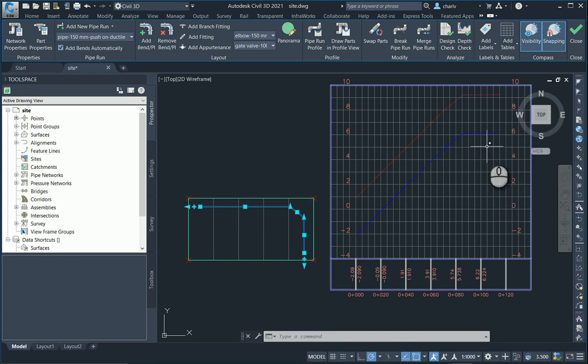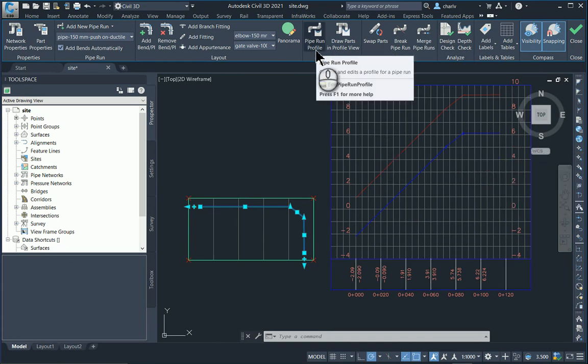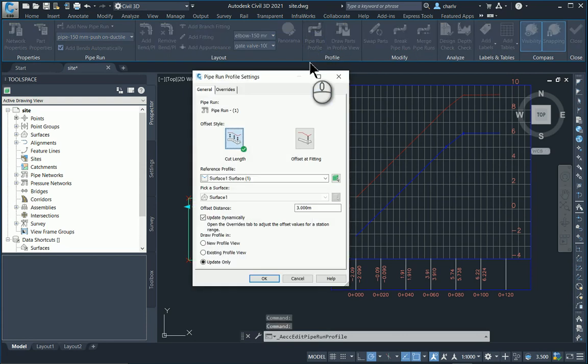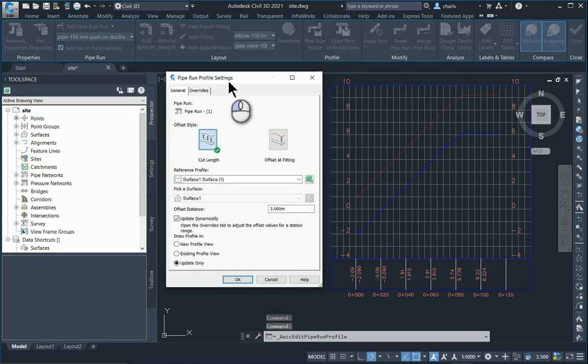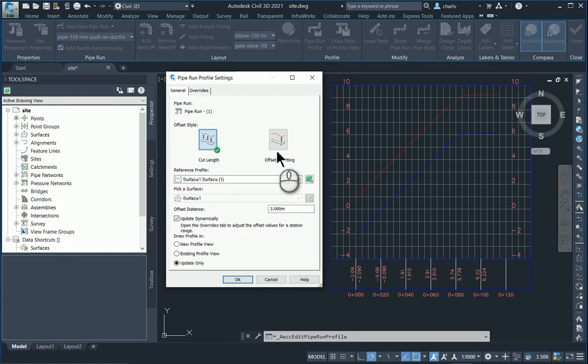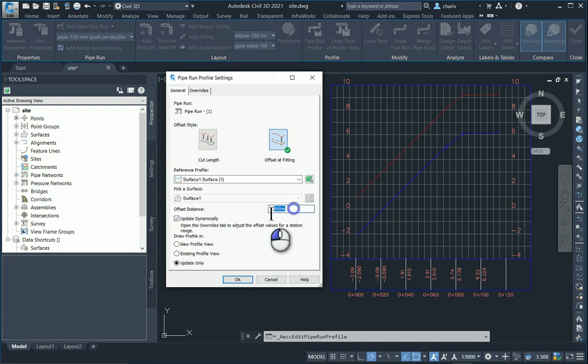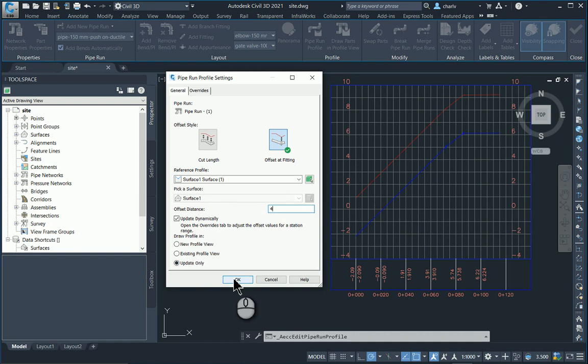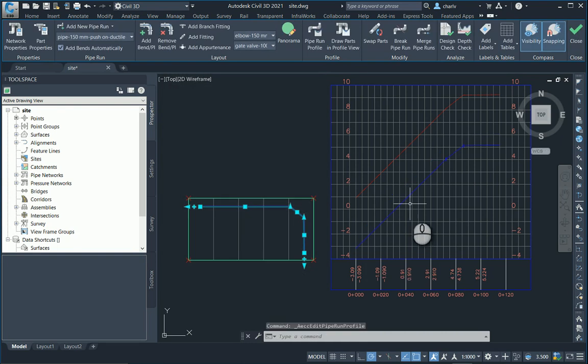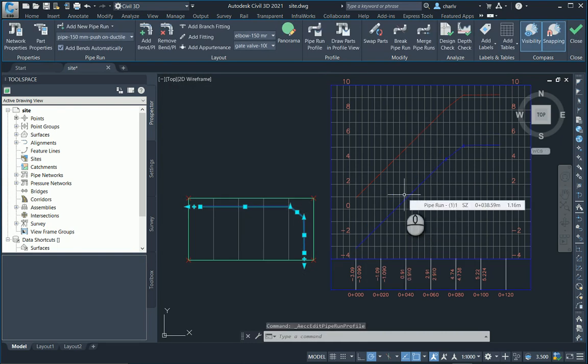Now the new feature is over here. If I now go and look at the pipe run profile, it allows me to adjust the offset style. Now currently I'll say offset at fittings perhaps, and then it looks at the reference profile. And I can say maybe four meters from that profile which is a surface, instead of three meters, and it's going to update dynamically. And I'll say okay and you'll notice that this is now four meters in depth.